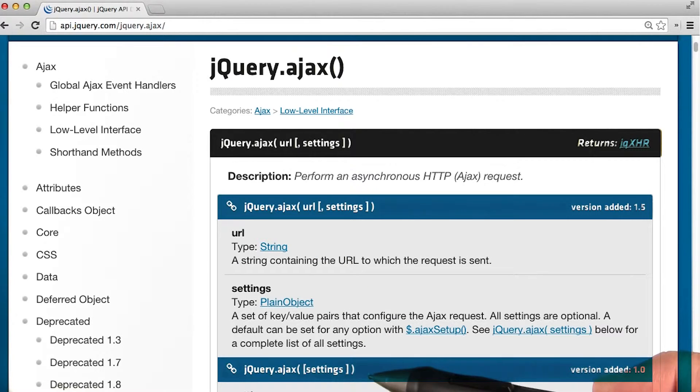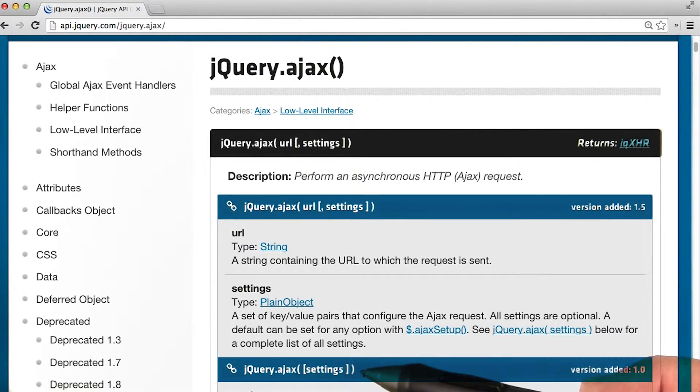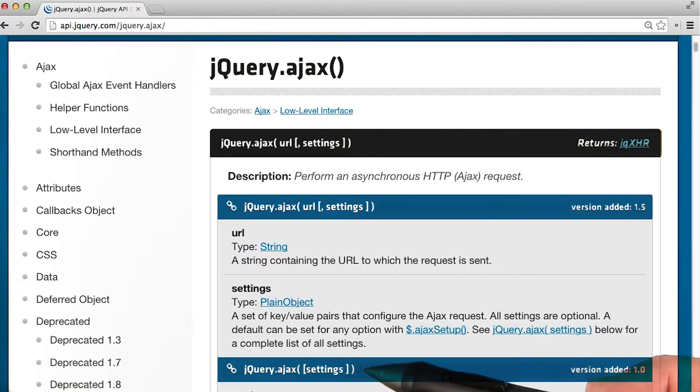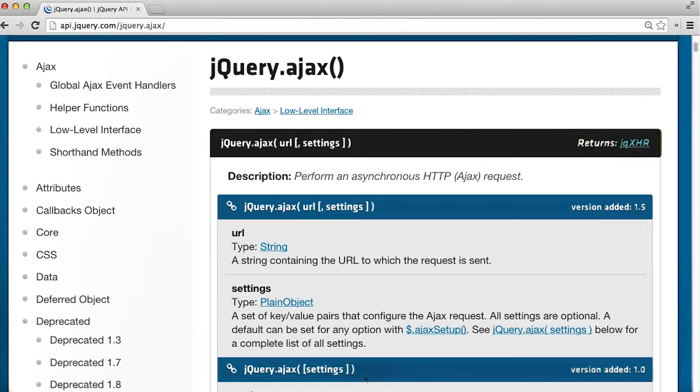AJAX has another signature where you're just passing in settings and settings are optional. This leads to an interesting situation. Let's talk about this for a second.